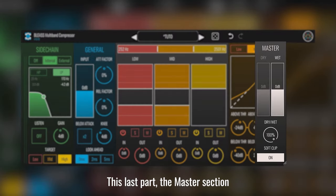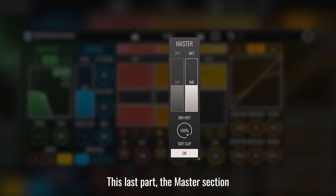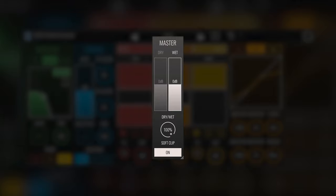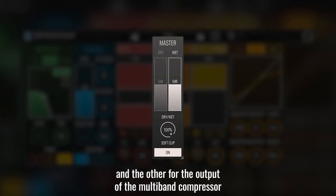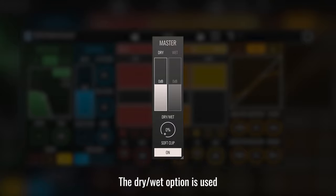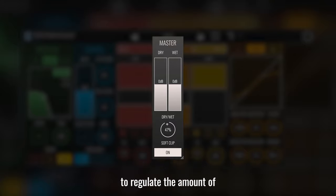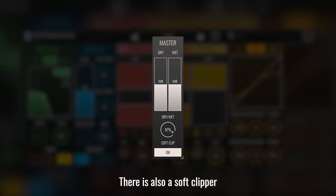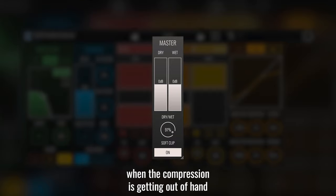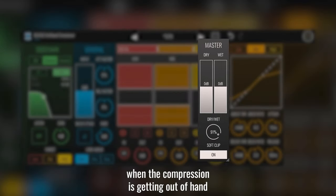In this last part, the master section has two gain sliders: one for the dry signal and the other for the output of the multiband compressor. The dry-wet option is used to regulate the amount of each of these signals. There is also a soft clipper, very useful to prevent peaks when the compression is getting out of hand.